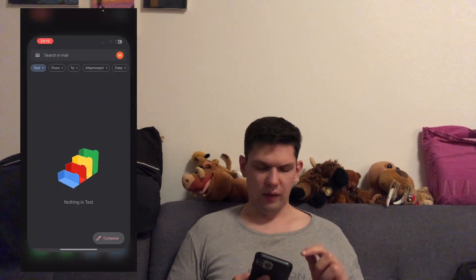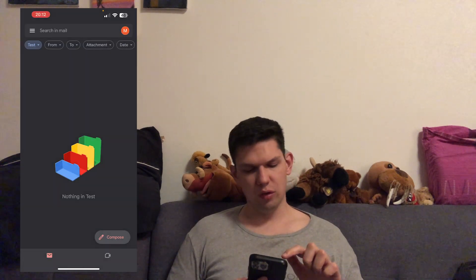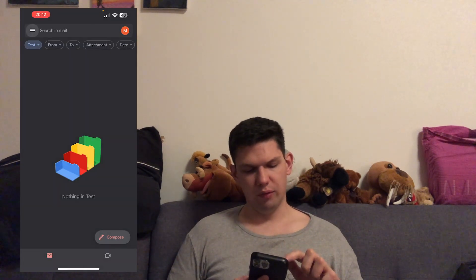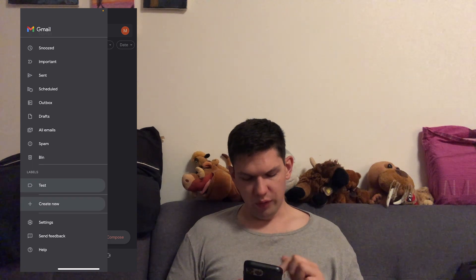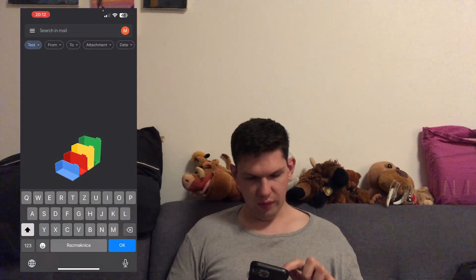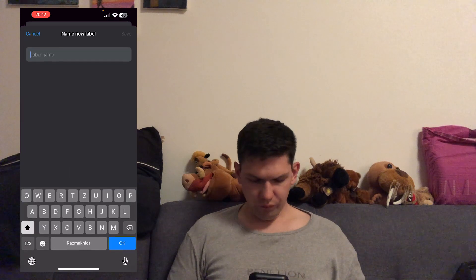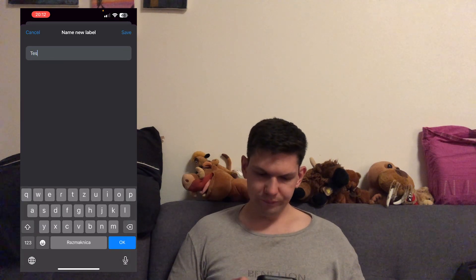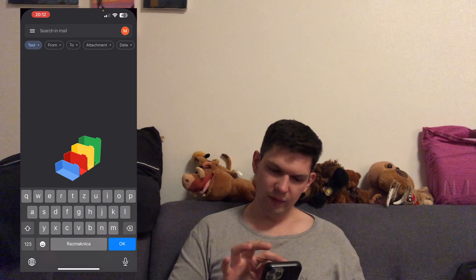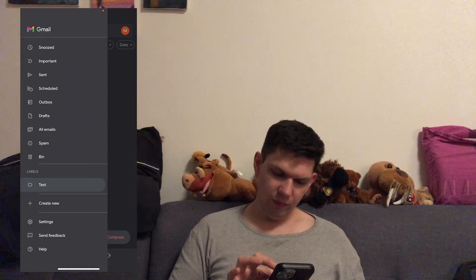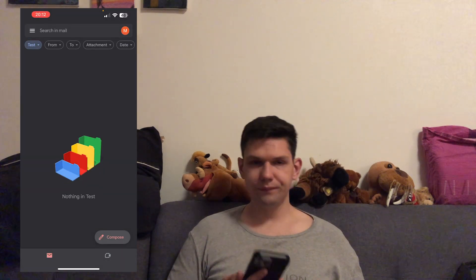What you need to do is open up your Gmail app and tap on the top left on the hamburger menu, and then you will see 'Create New' right over here. Then you want to give it a name and click on the top left to save it, and then it will be under labels just as you can see here.